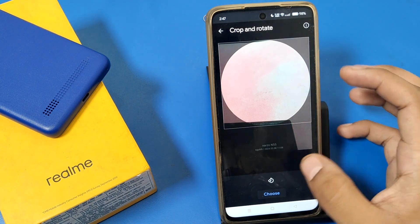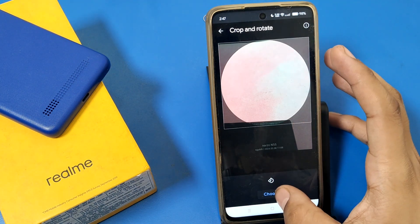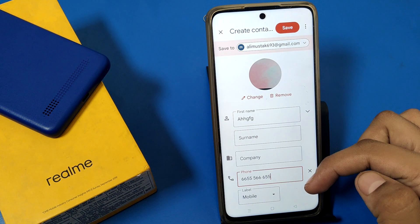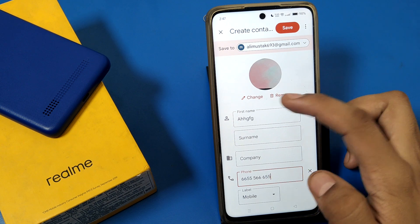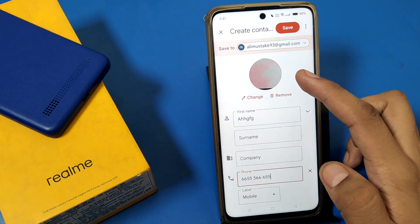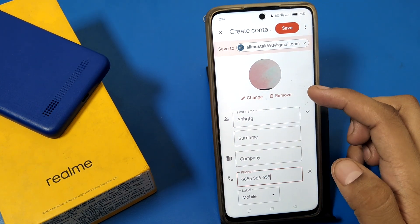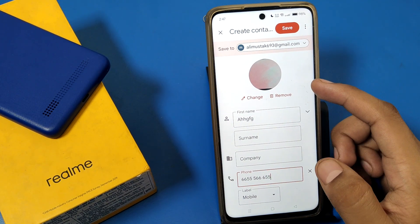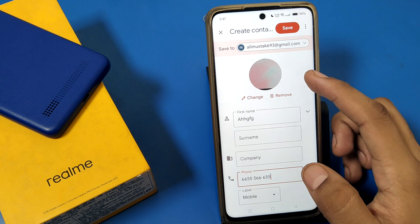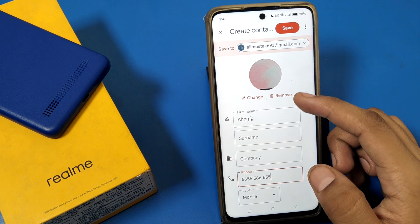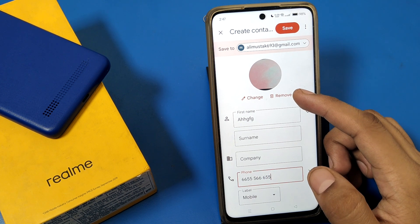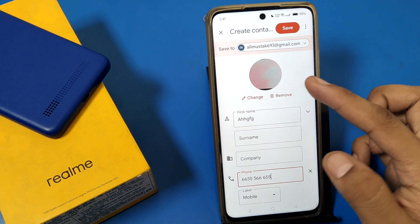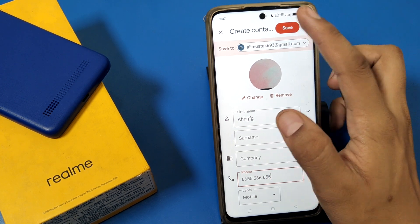Once downloaded, you have to crop it as needed. Click on the tool button, and you can see the profile photo or DP is now set on the contact's name. You can also remove or change it at any time.